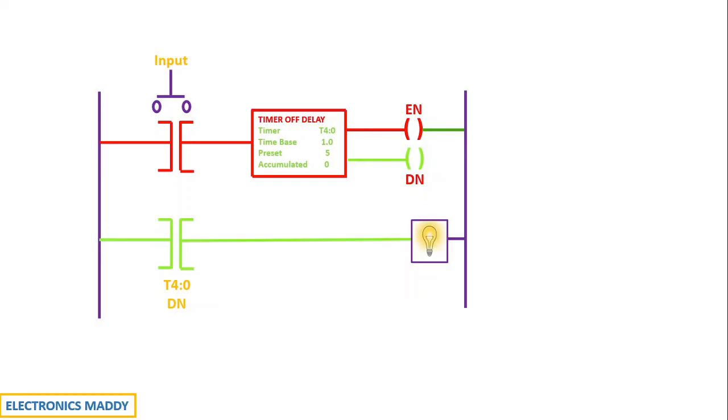So once the input was pressed, the enable became high. Once the input was released, the enable became low. That means the enable always follows the input—if supply is given to it, it will go high. If the supply is not given to it, it will go to low state.